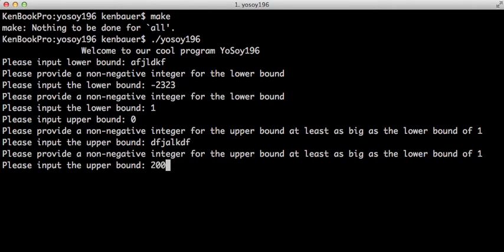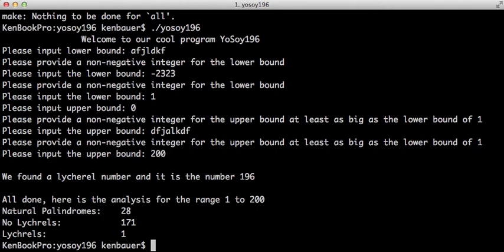So I'm going from 1 to 200. Now, as I mentioned in the class, this should show an analysis of all the numbers between 1 and 200, and whether they are natural palindromes, Lychrel numbers, or non-Lychrels.